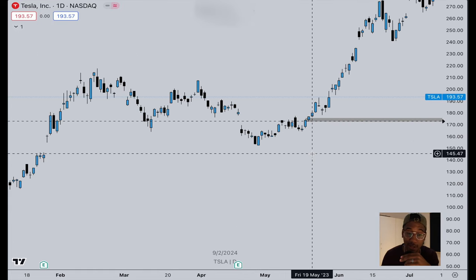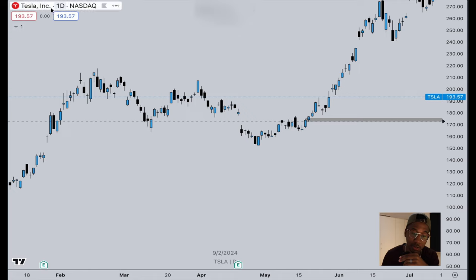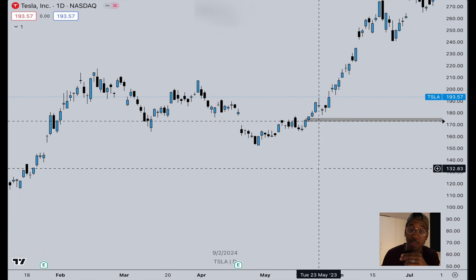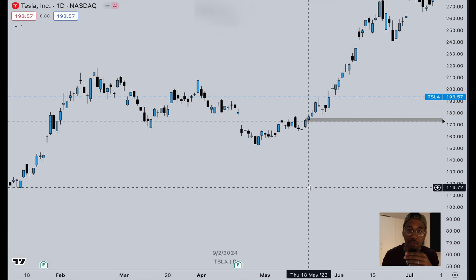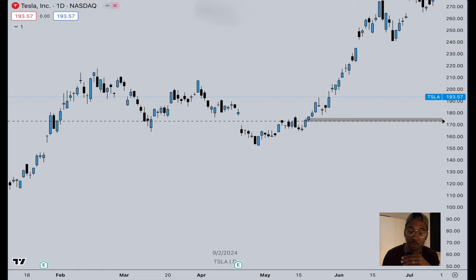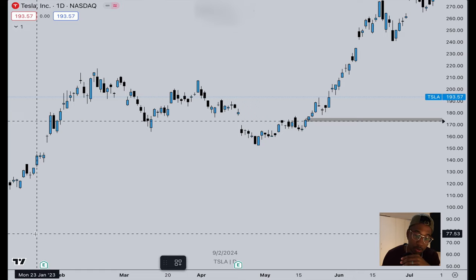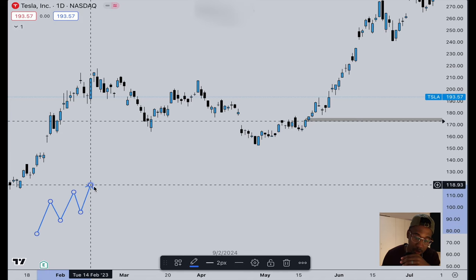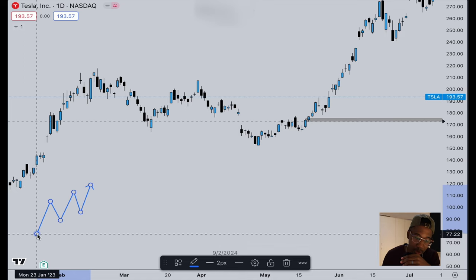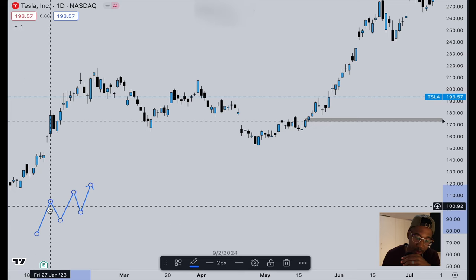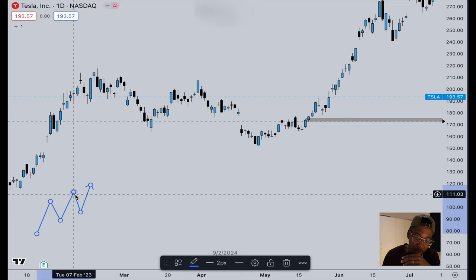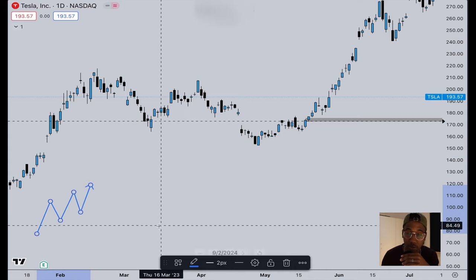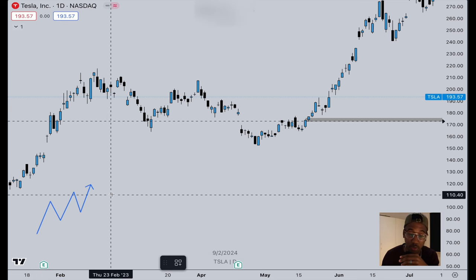Here we are in TradingView looking at Tesla's charts, currently on the daily chart — you can see it says '1D' right here. We're going to quickly talk over how to find market trend. There are really three things you'll see the market do. The first is an uptrend, which consists of higher highs and higher lows. Notice that we have a low here, the second low is higher, and the third low is higher — that's higher highs and higher lows: an uptrend.